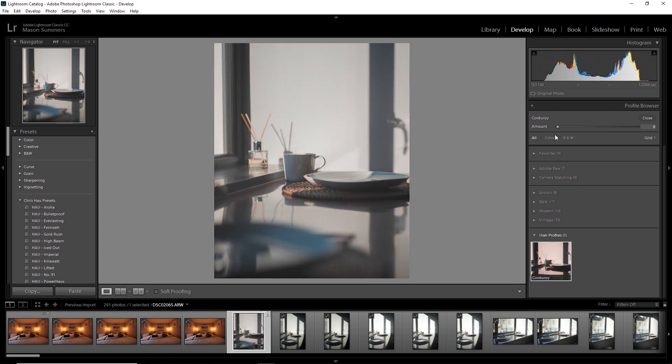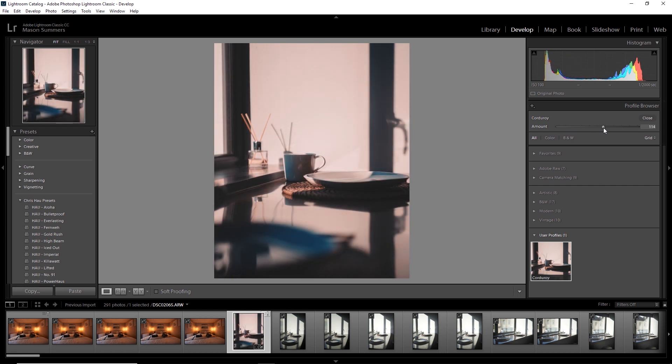I can go from nothing all the way up to a hundred, which would be the normal strength, or I can overcrank it all the way to 200.